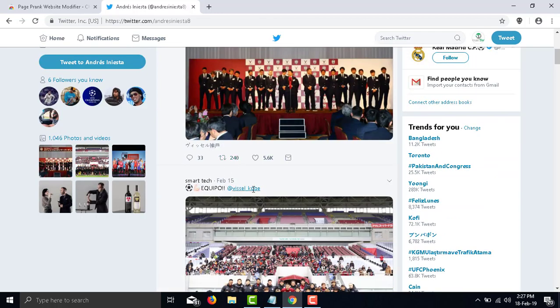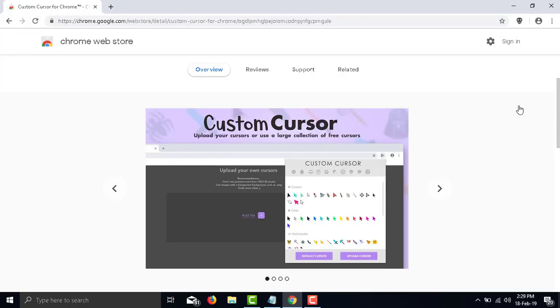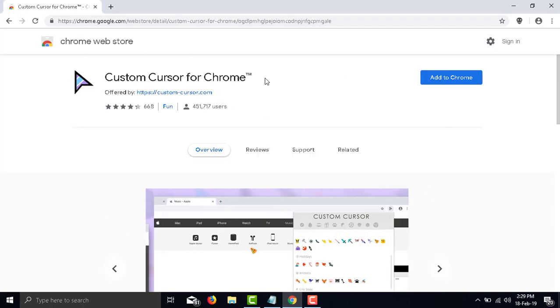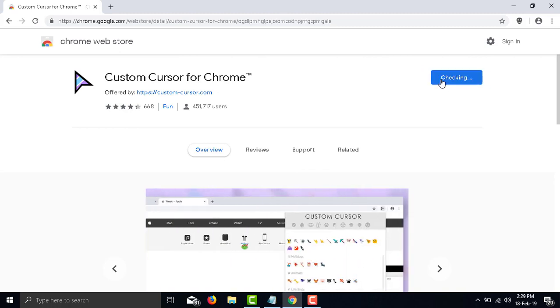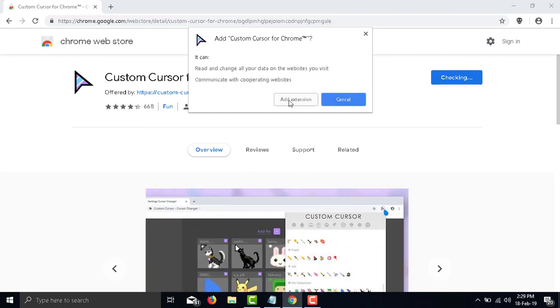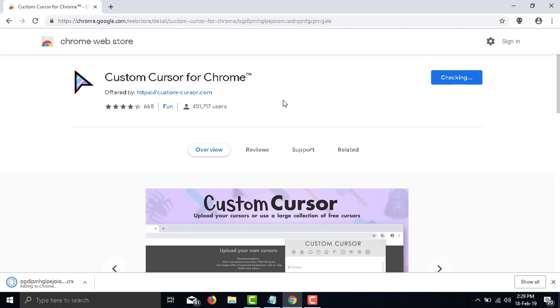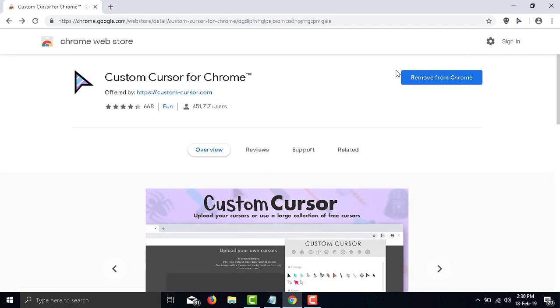Number 2: Custom Cursors for Chrome. Custom Cursors for Chrome is a large collection of free cursors or upload your own. Customize your experience of using the Chrome browser with cool free mouse cursors. You can create your own collection of mouse cursors from any images.